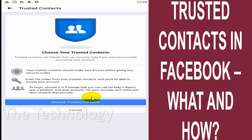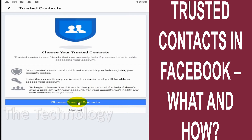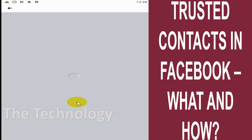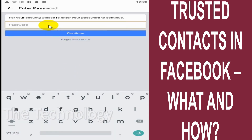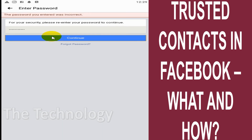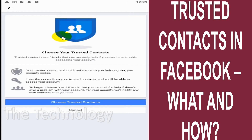For your security, Facebook will notify any new contacts that you add. So you will get a notification whenever you add a trusted contact. Click on 'Choose Trusted Contacts' to proceed, and here you'll be asked to provide your password. Enter your password to continue.